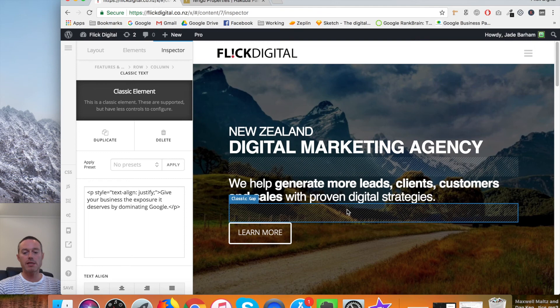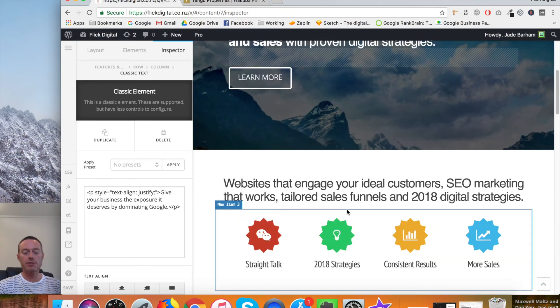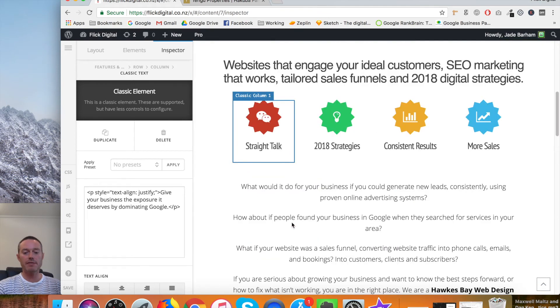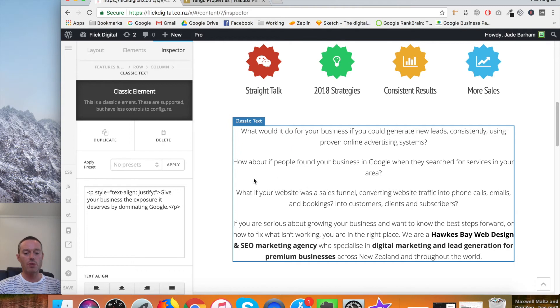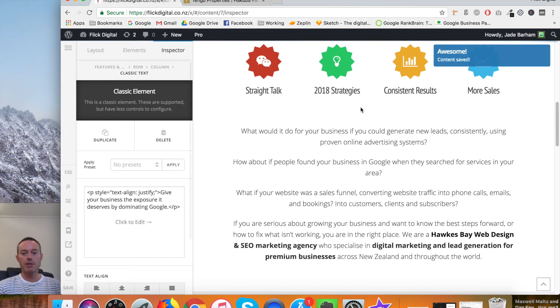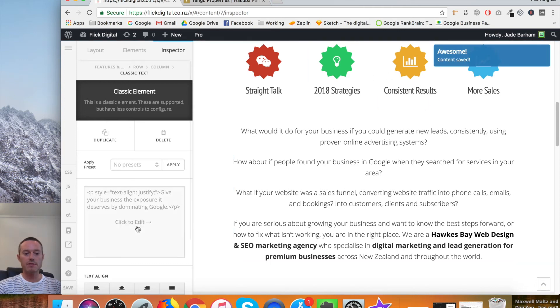So basically that's all there is to it. Have a play, have a look through. If you see any edits that you need on any pages, you can do this. Once you've finished editing your page, you click on save down here and you wait till it says awesome content saved.